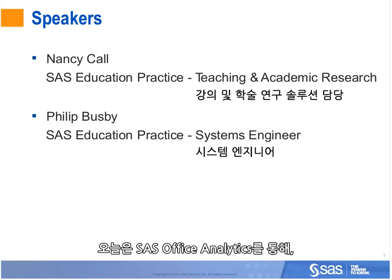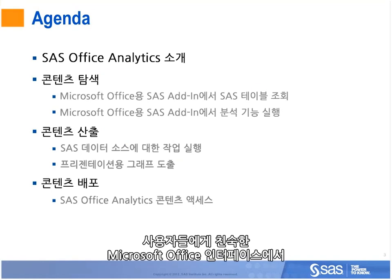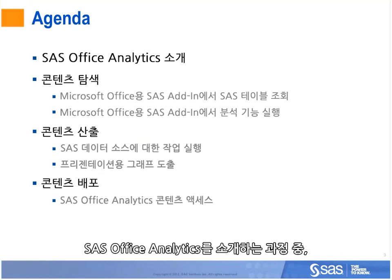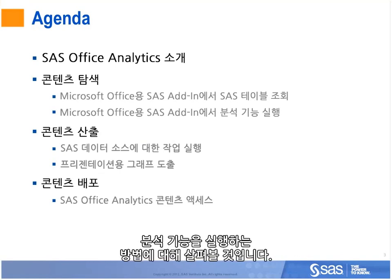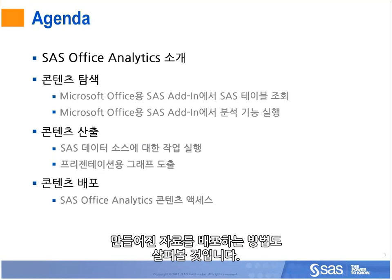Today we will show how Office Analytics lets you use the power of SAS from a familiar interface. We'll be introducing SAS Office Analytics, viewing SAS tables and running analyses using SAS in Microsoft Office, producing graphics ready for placement into a presentation, and sending content to others.